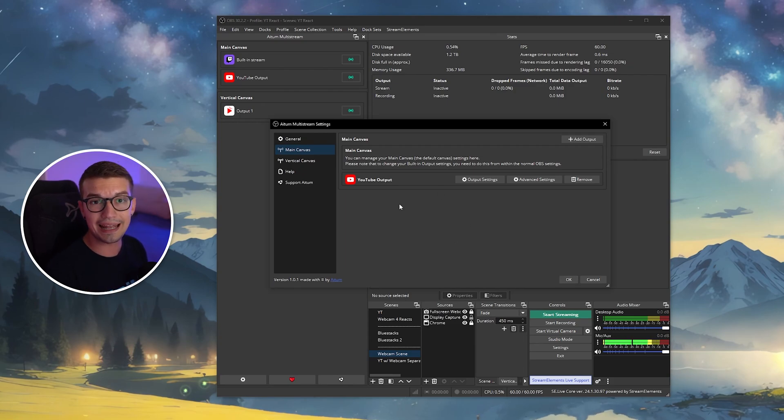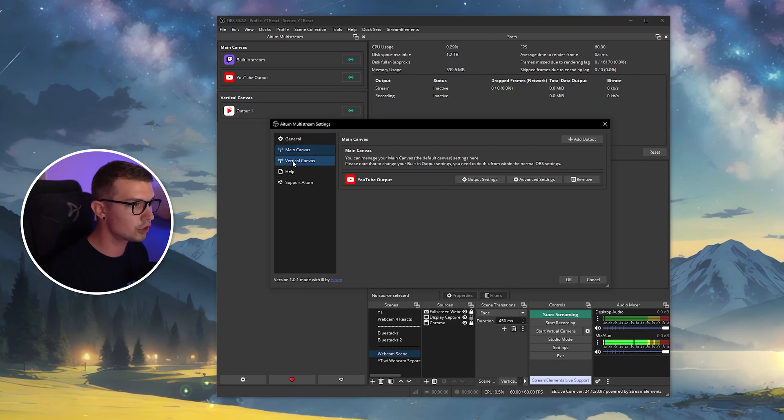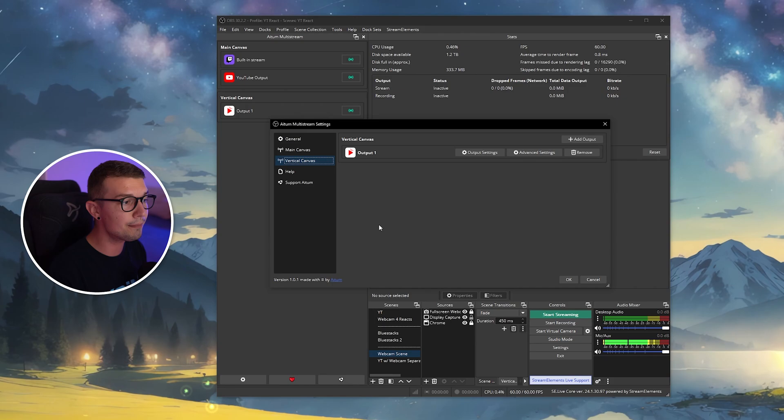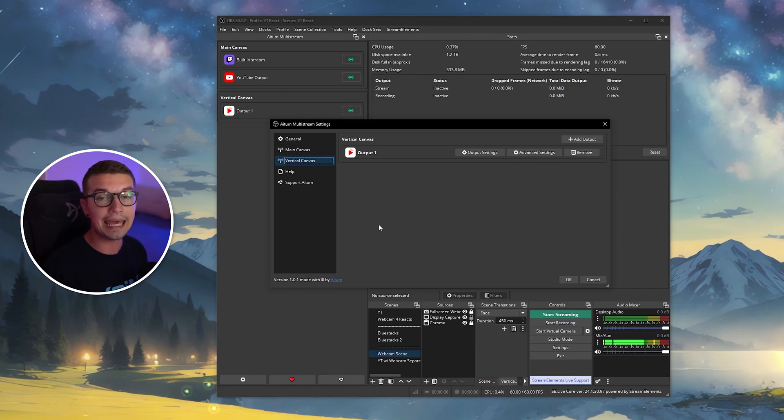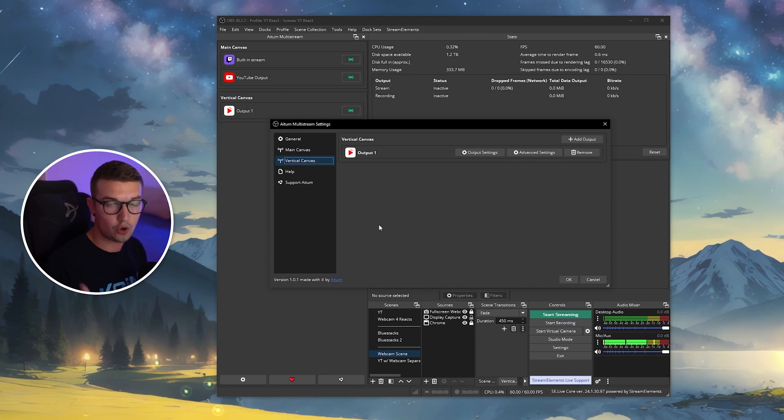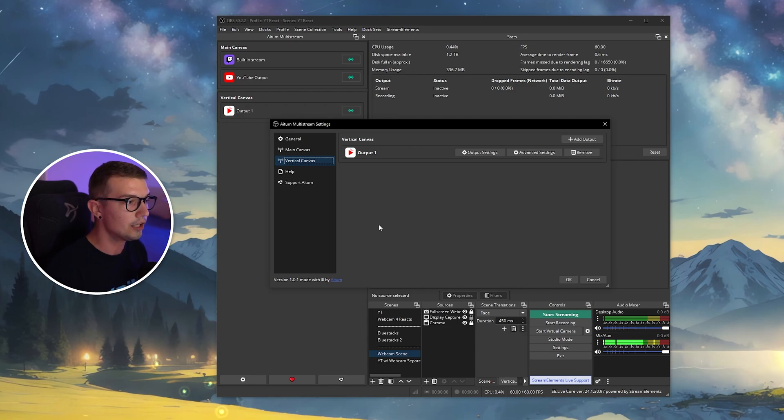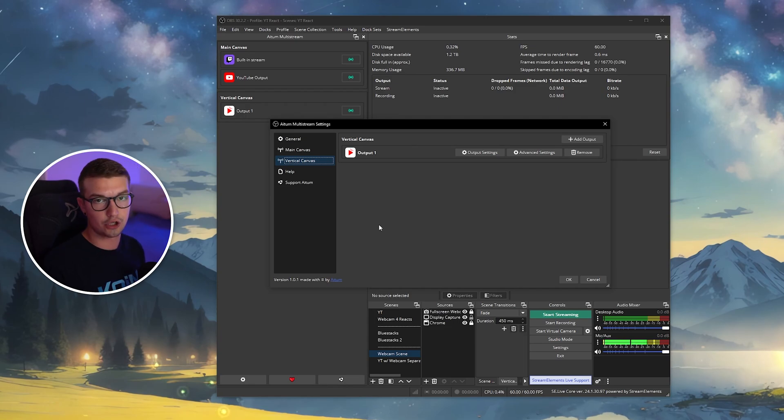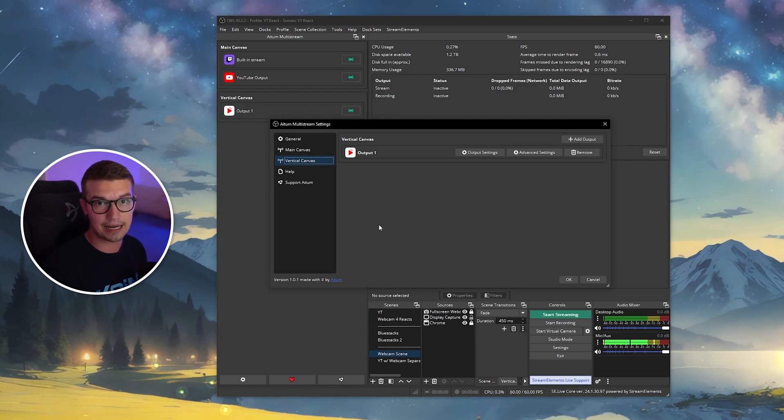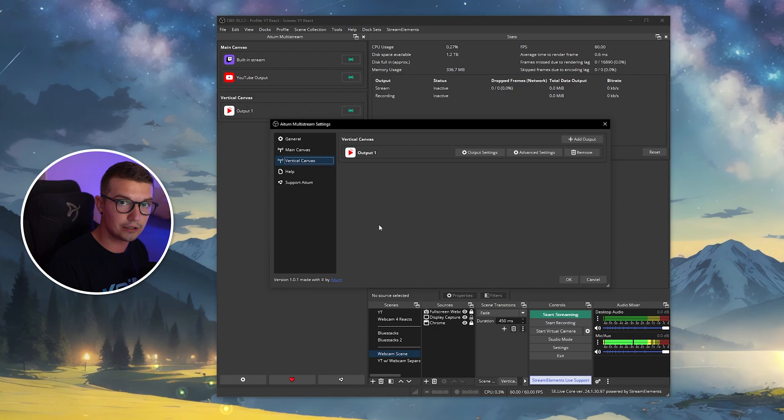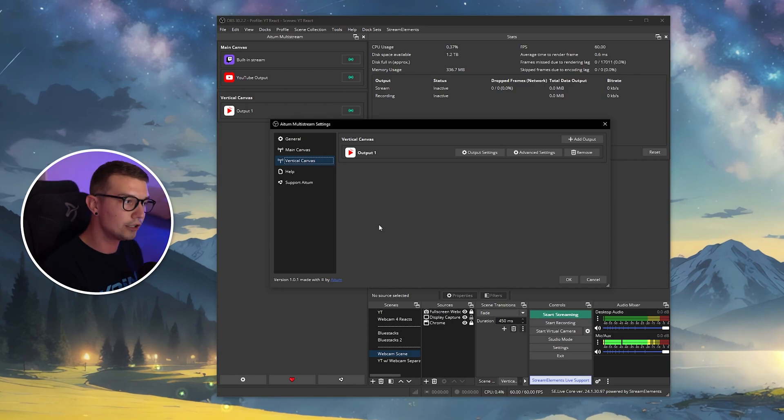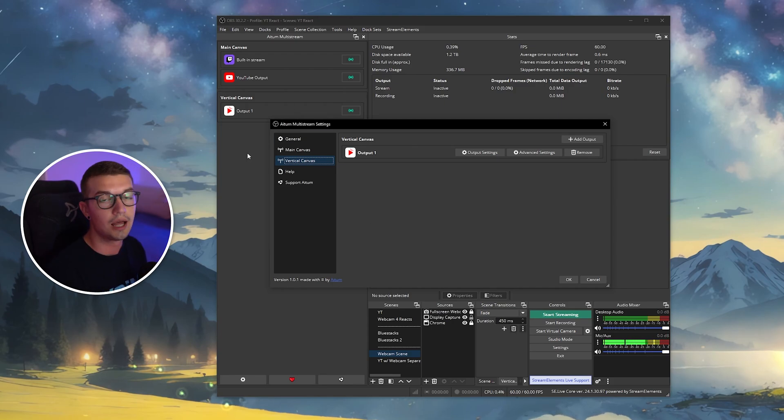If you want to add a vertical output, you'll need to go to vertical canvas. Keep in mind that you will need an Atom vertical plugin, which is also available on their website, to be able to add vertical canvas. So if you don't have that set up, make sure to download the plugin, install it, and then you'll be able to add vertical outputs right over here.